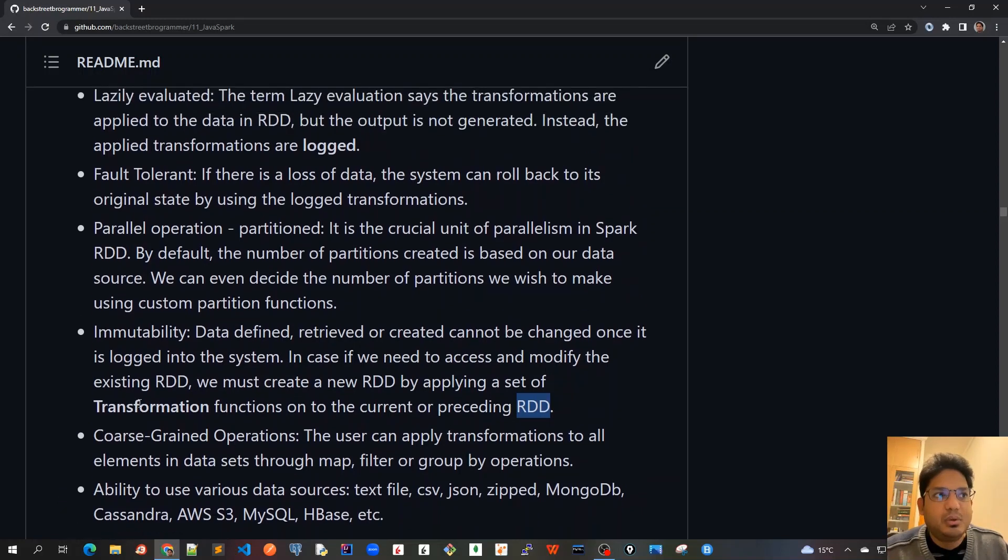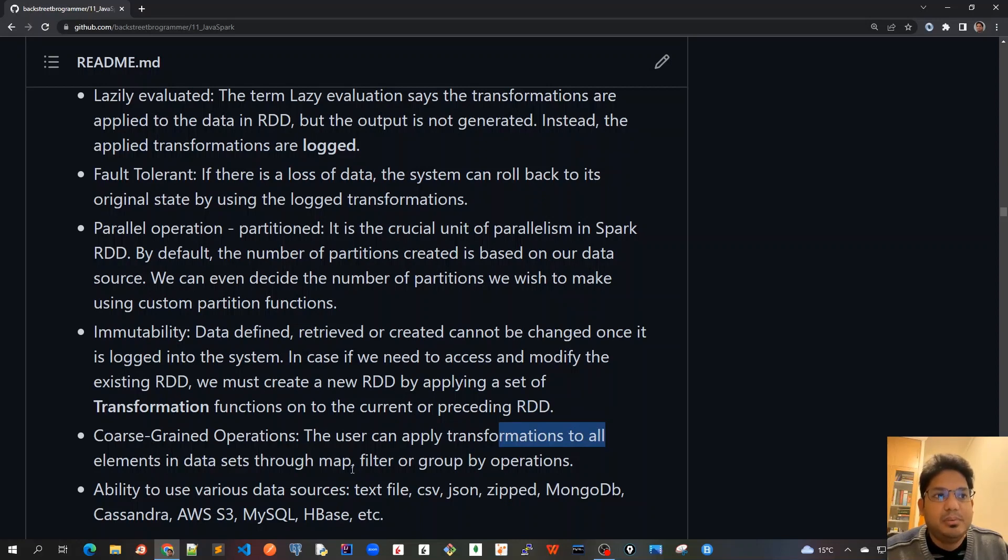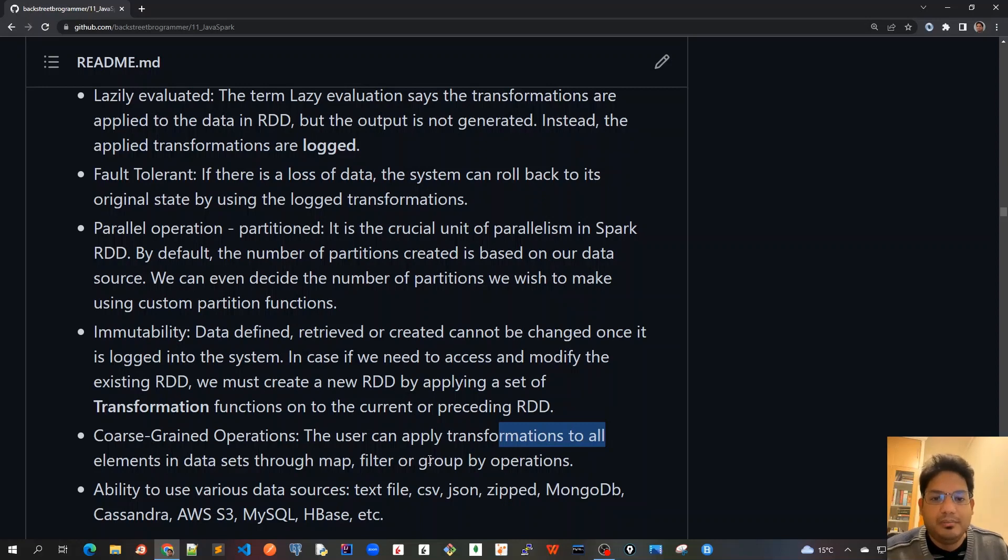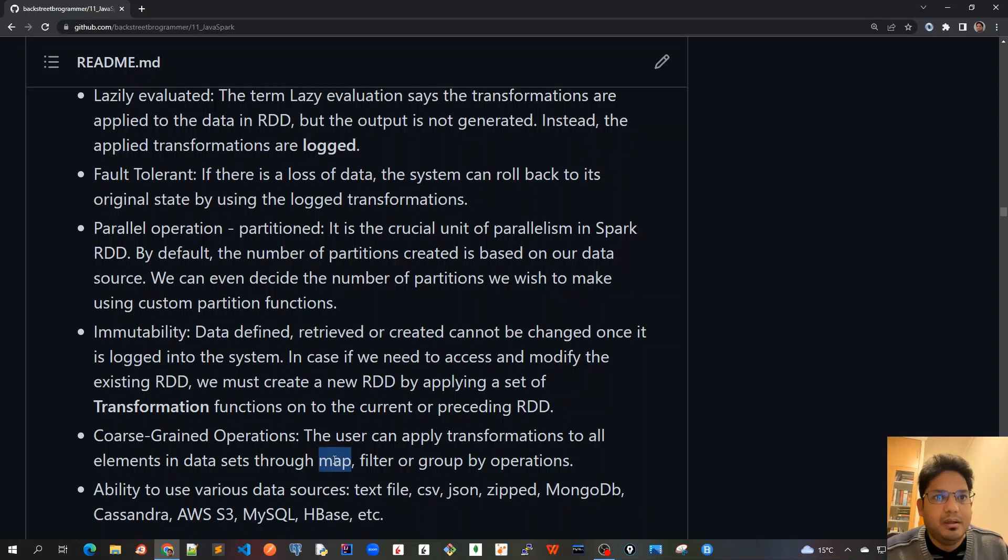We have also got coarse-grained operations. The user can apply transformations to all elements in datasets through map, filter or group by operations, which means that the whole set of the data can be operated by some one single operations like map, filter or group by.